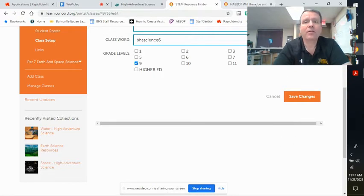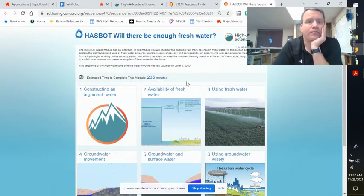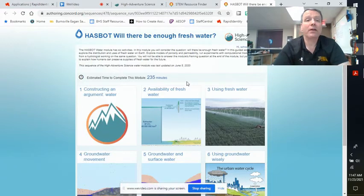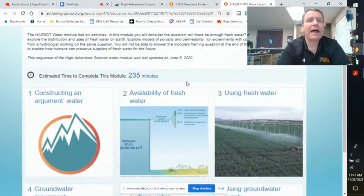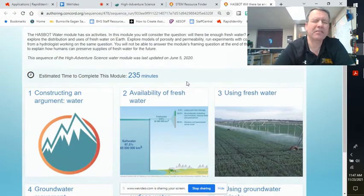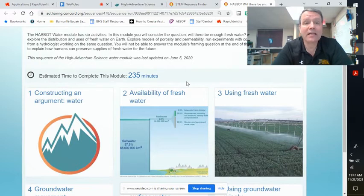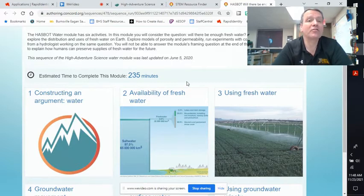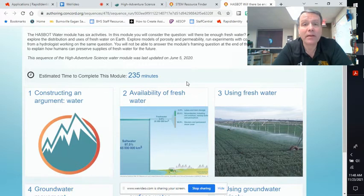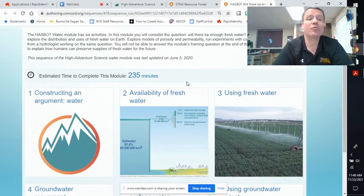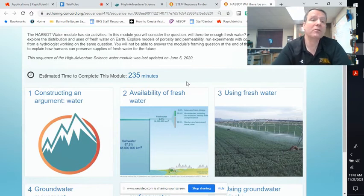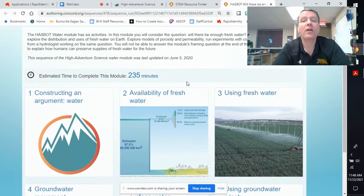Hopefully it takes you to something that looks like this. What are we learning about? Will there be enough fresh water? It's an important question. The HAZBOT — High Adventure Science Bot — water module has six activities. In this module you'll consider the question: will there be enough fresh water? You'll explore the distribution and uses of fresh water on Earth, explore models of porosity and permeability — you just got done with the lab on that — run experiments with computational models, and hear from a hydrologist working on the same question. You'll be able to explain how humans can preserve supplies of fresh water for the future.